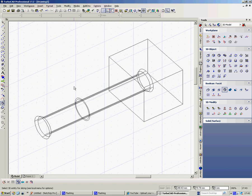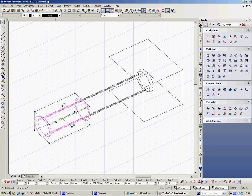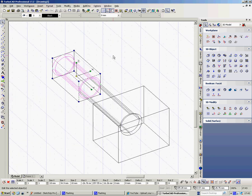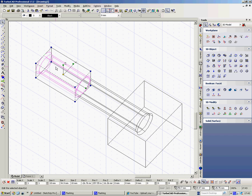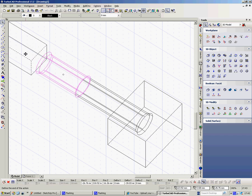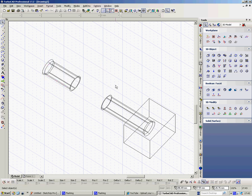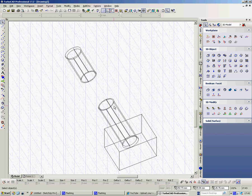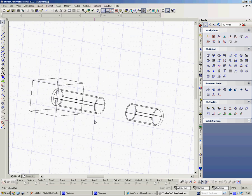Now if I select that part and hit the space bar, select that part, I can now move that away - move it along in a plane. So the next thing I'm going to do is draw the lipstick inside.